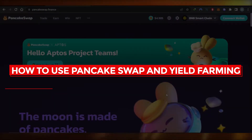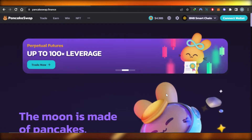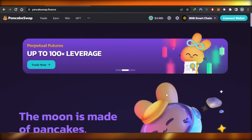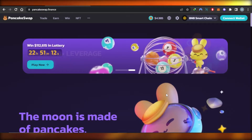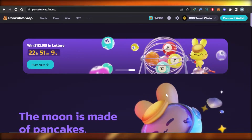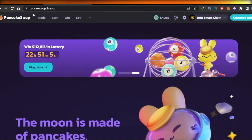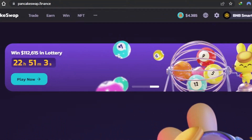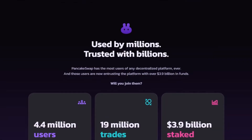Welcome back! Today I'm giving you a tutorial on PancakeSwap.finance — how to use PancakeSwap and yield farming. Let's get started. First, what you need to do is go to PancakeSwap.finance and you will land on this platform right here.